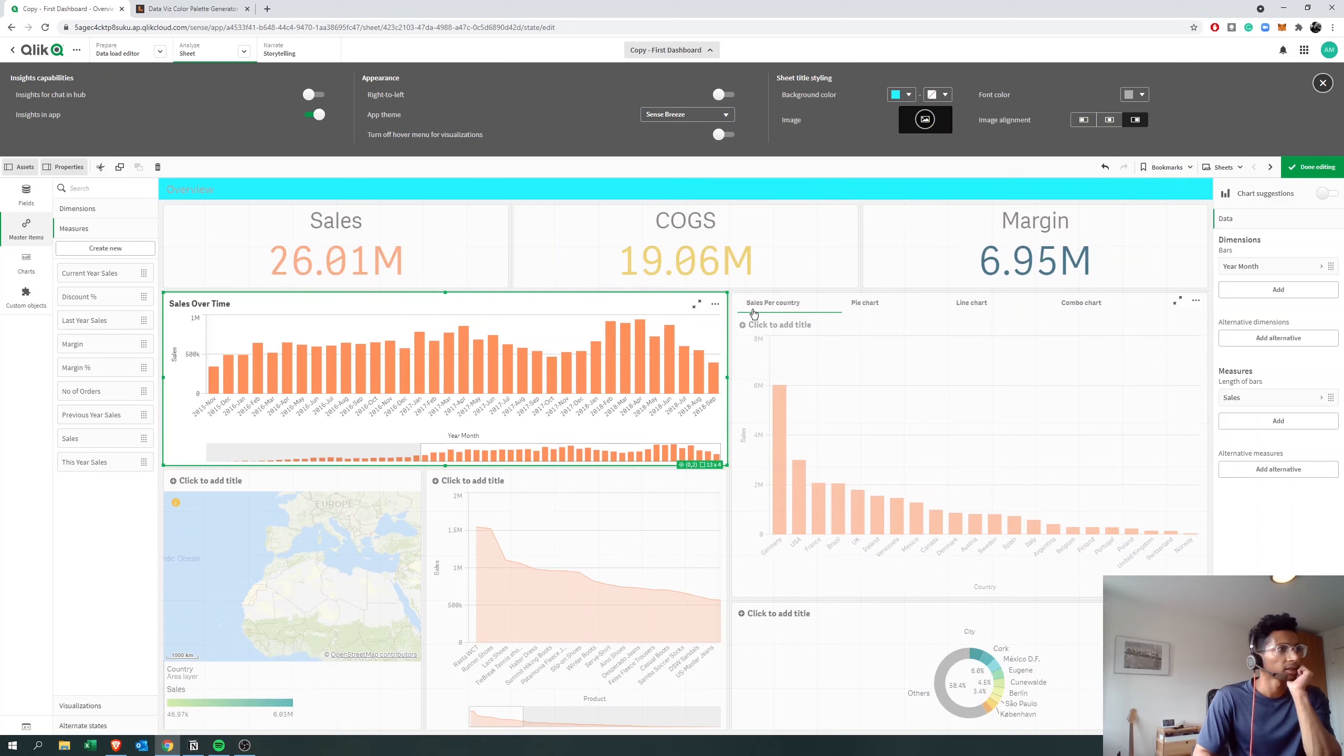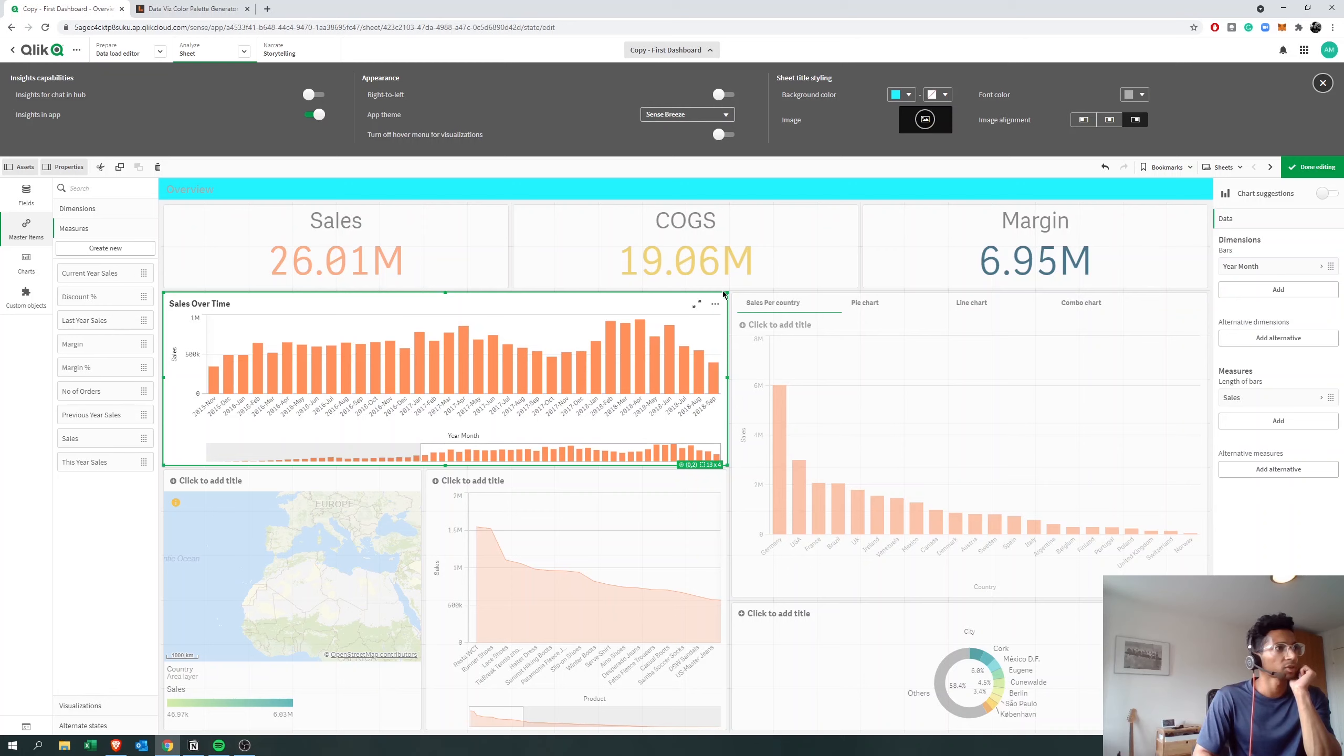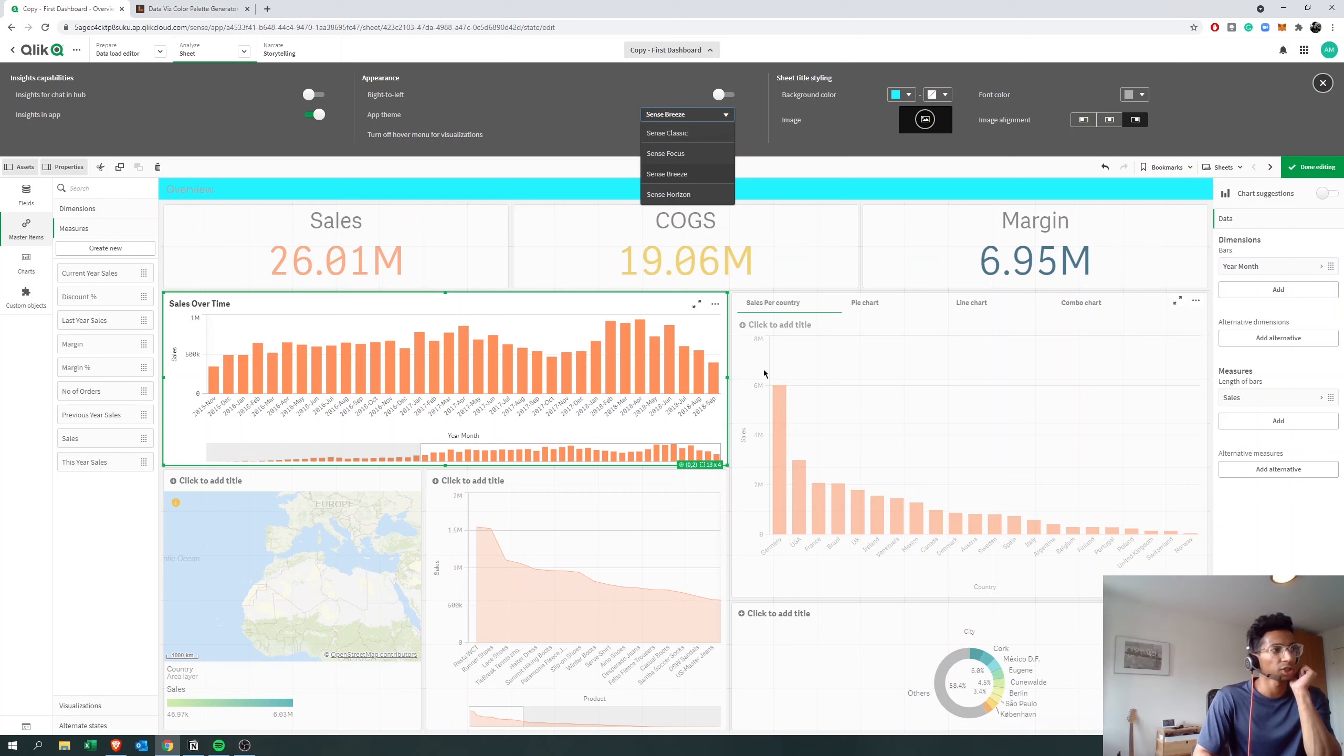For example, focus has more gaps while classic has one single sheet without any difference between the two charts, so you don't see the two charts being separated.